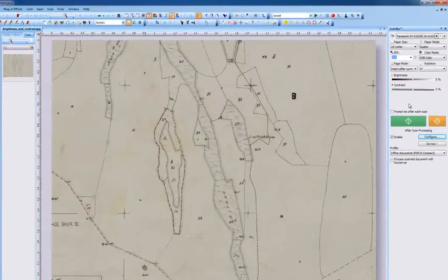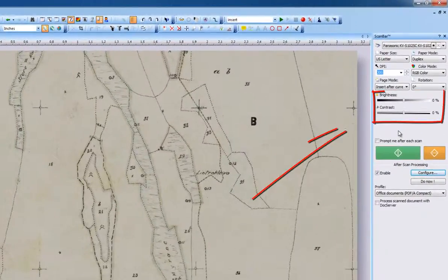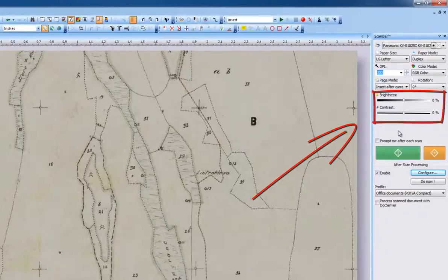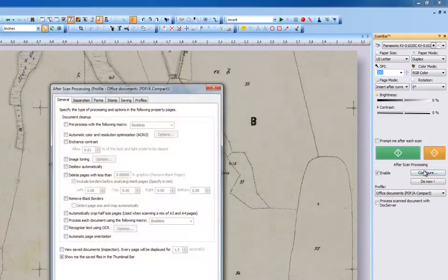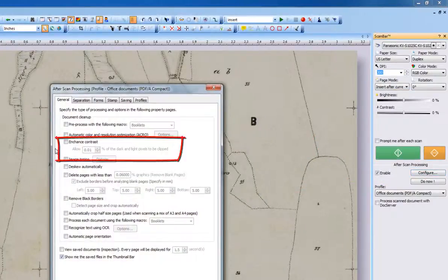During scanning, we recommend using default settings for brightness and contrast in ScanBar and to check Enhanced Contrast in the after scanning profile.